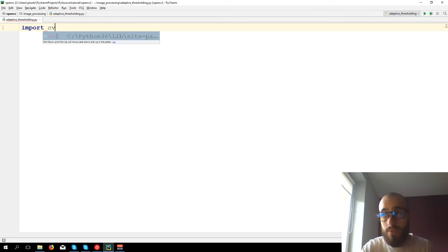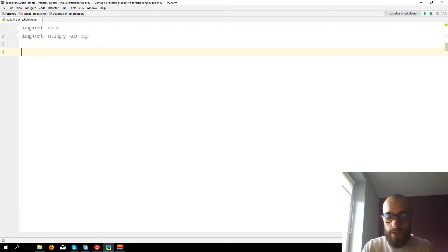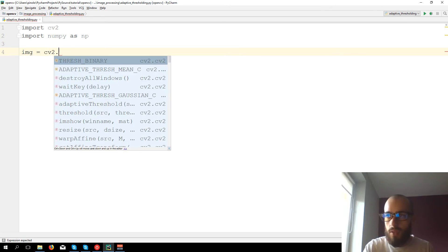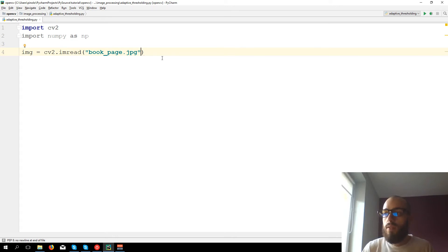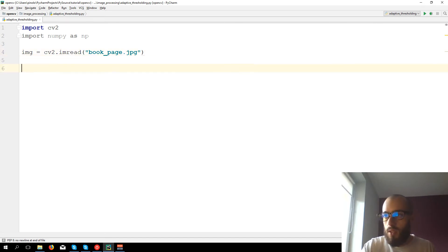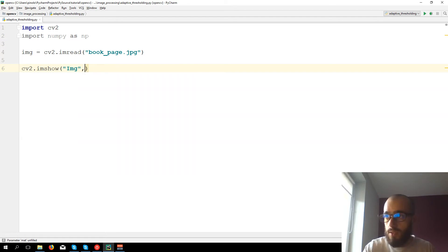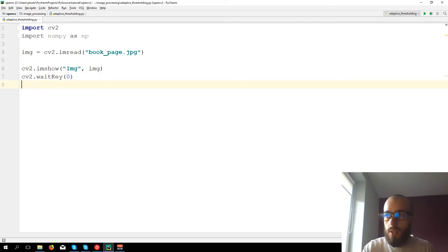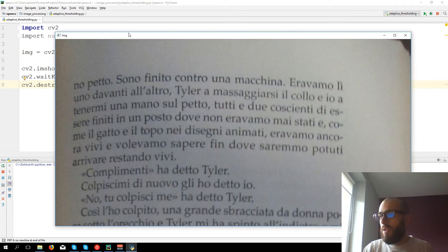Let's see what is different about the adaptive threshold. We import cv2, we import numpy as np, and we load the image: img equals cv2.imread('book_page.jpg'). You can download this image from the link in the description, or even better you can use your own image. Then let's show the image with cv2.imshow and cv2.waitKey(0), cv2.destroyAllWindows. Let's run the code and here we have the image.